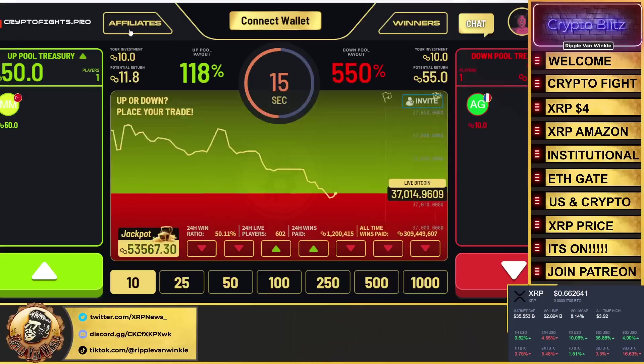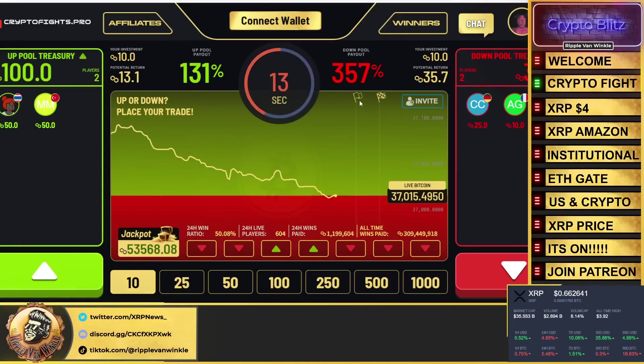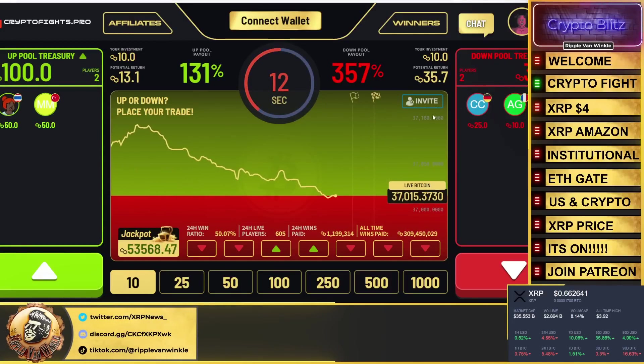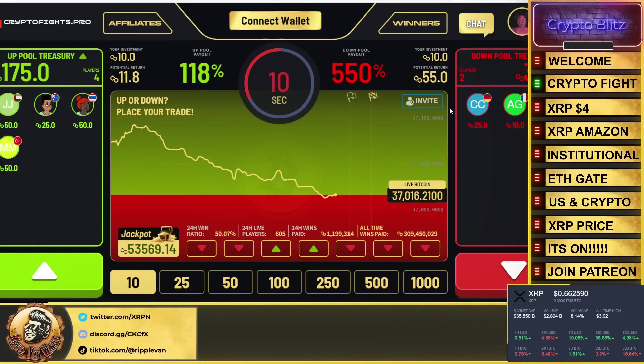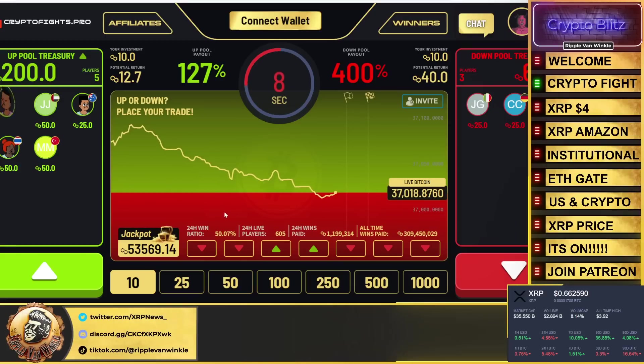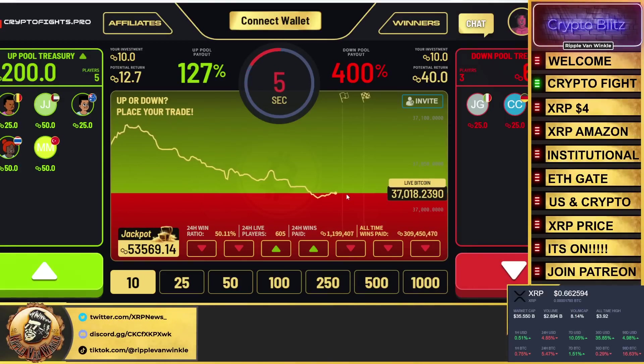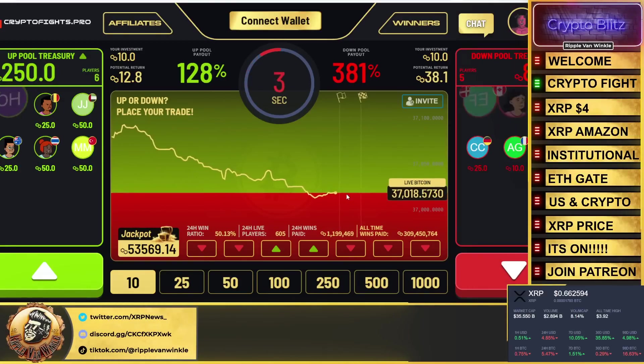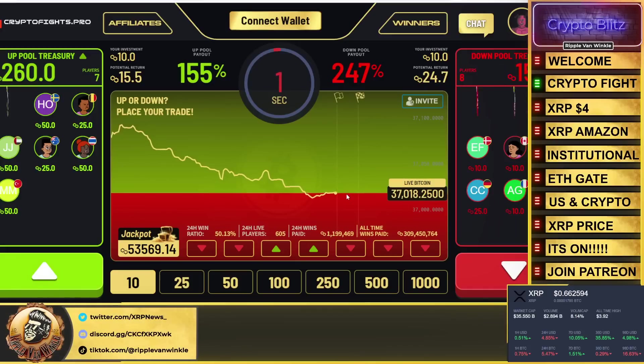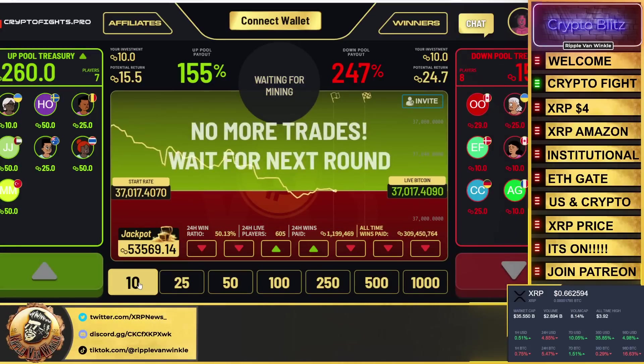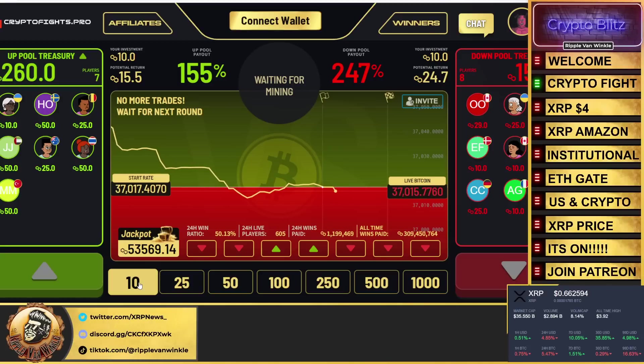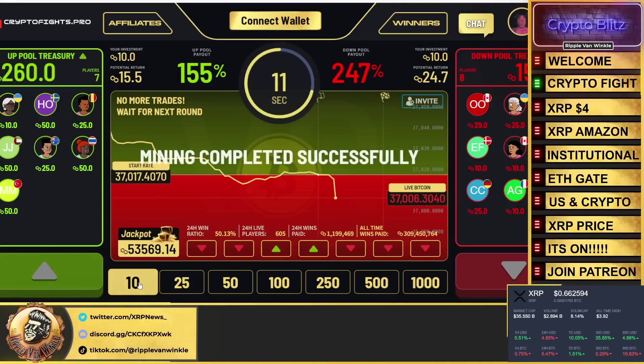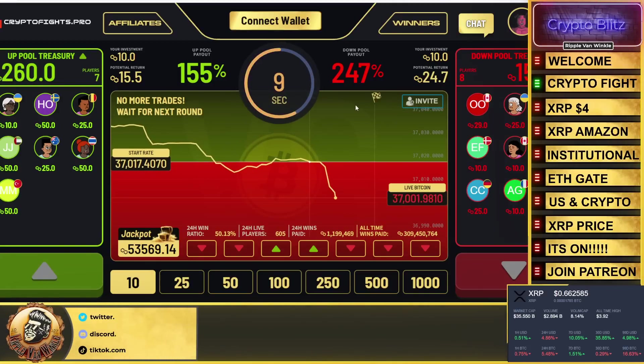Now check out this platform I ran across: cryptofightspro.com. This is absolutely amazing. So what this is, is you bet on where the price of Bitcoin is going to go. You pay in MATIC.